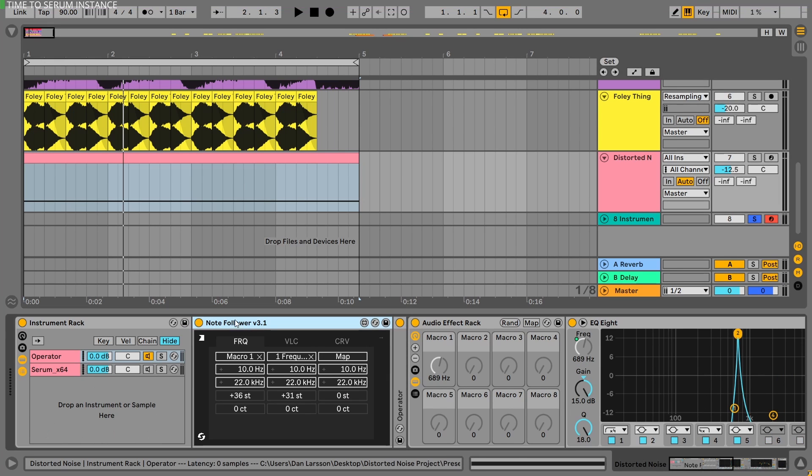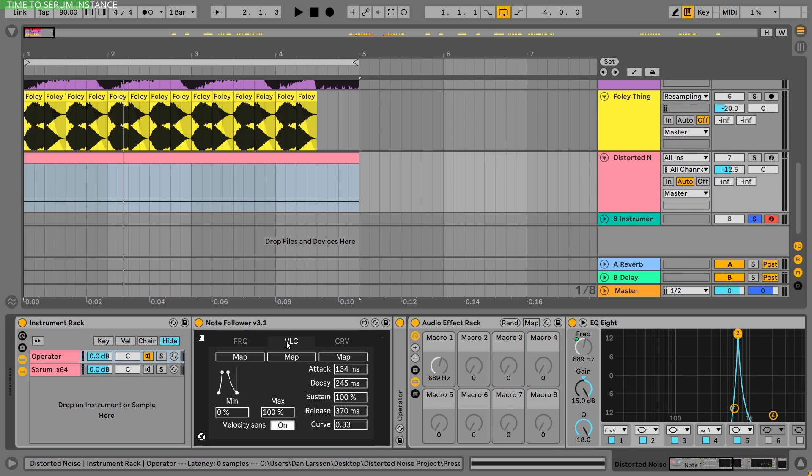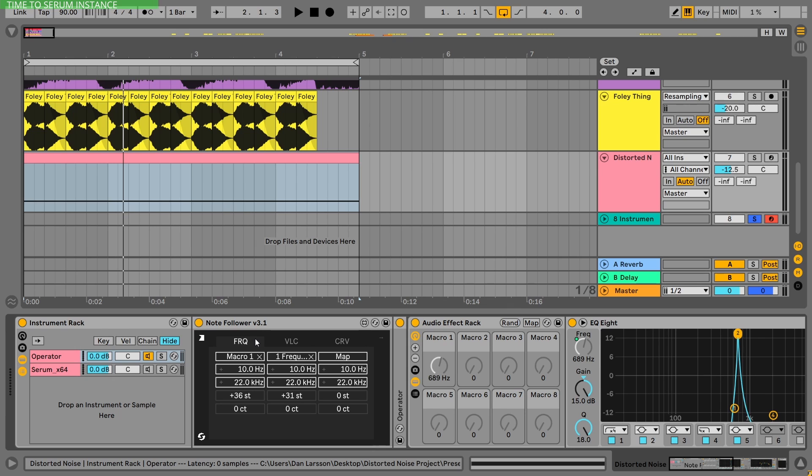This is the Note Follower 3.1. I will drop the link below. This is not a paid video, I just found it and I'm so happy with it. As you can see, you can use the frequency, velocity, and apply a curve. You can map three amounts of destinations to it. Honestly, I'm just using the frequency.